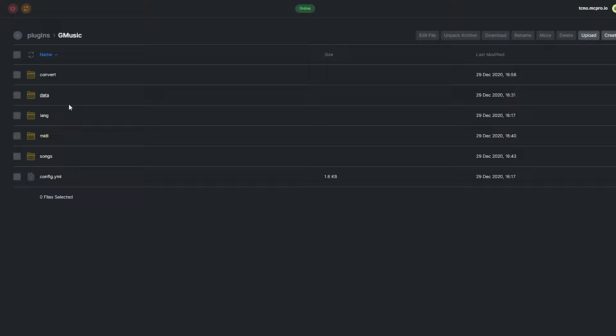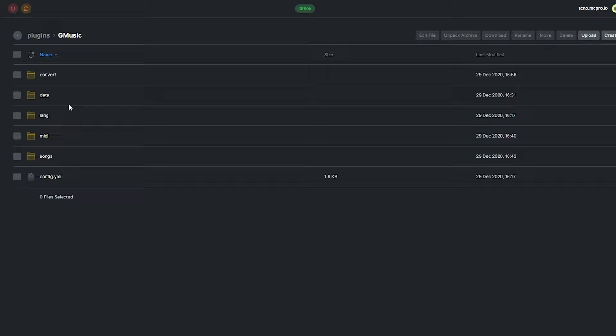Locate the config in the plugins folder. Inside of here, we have multiple folders and a config file. As promised, where do we add songs?